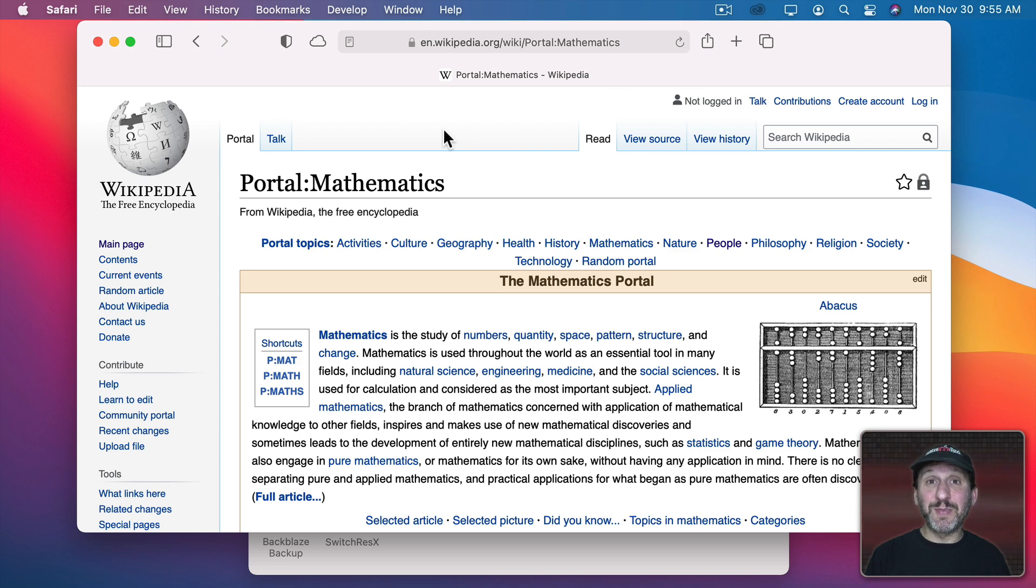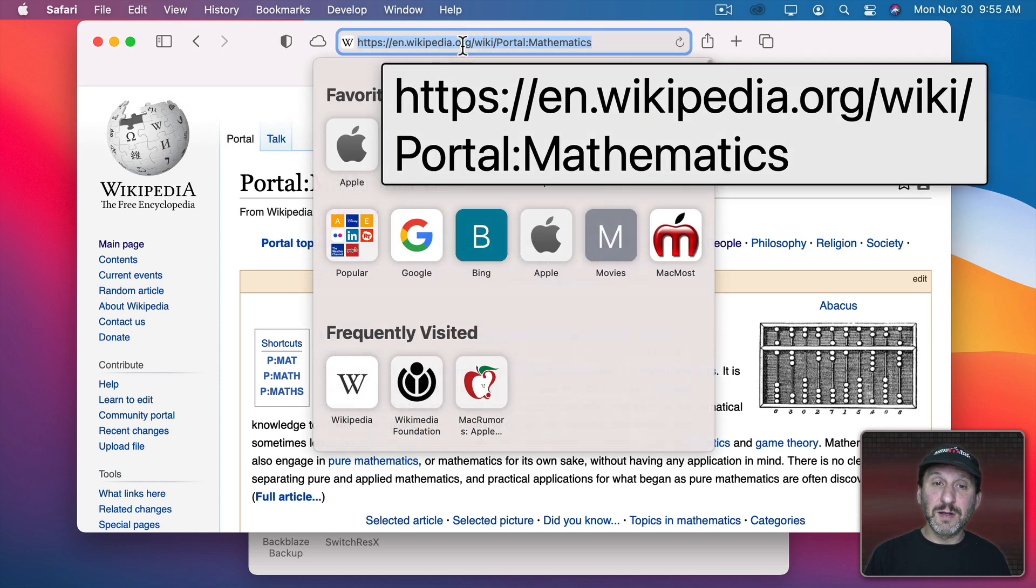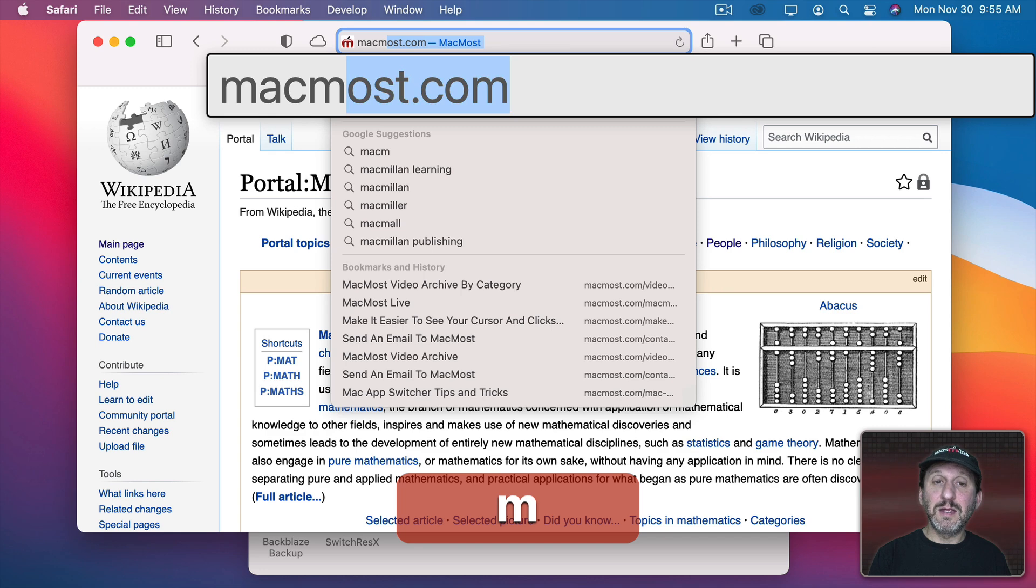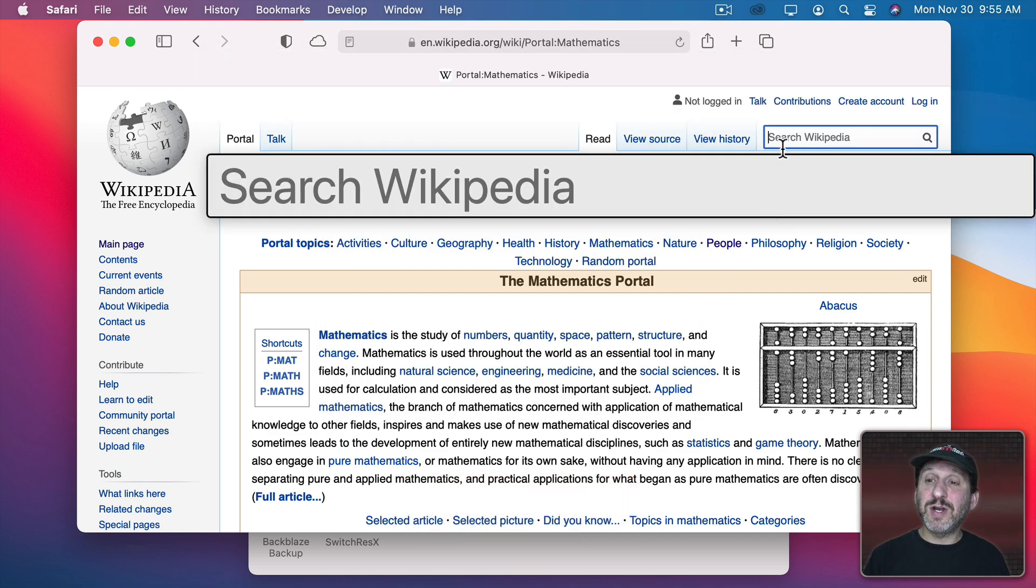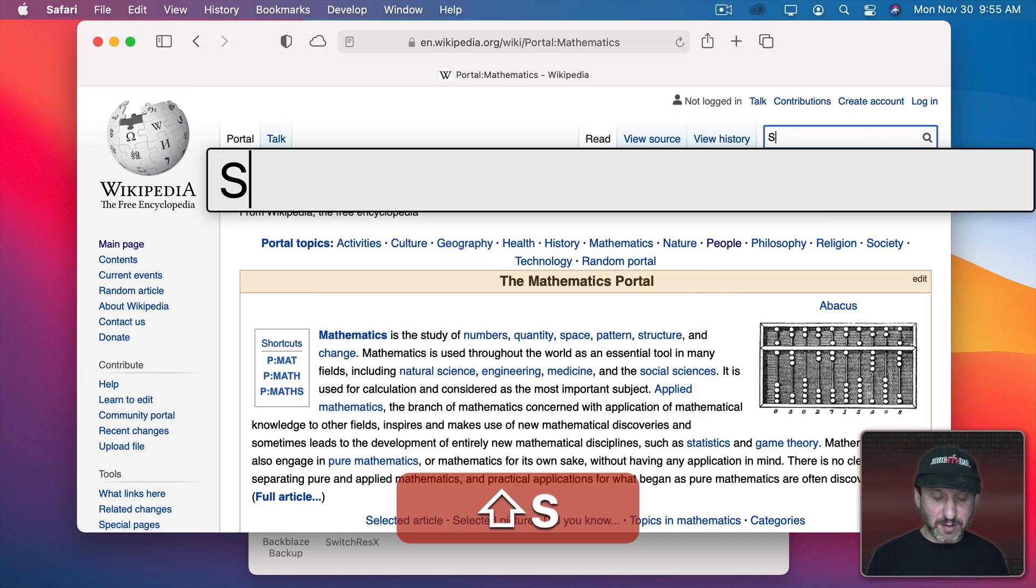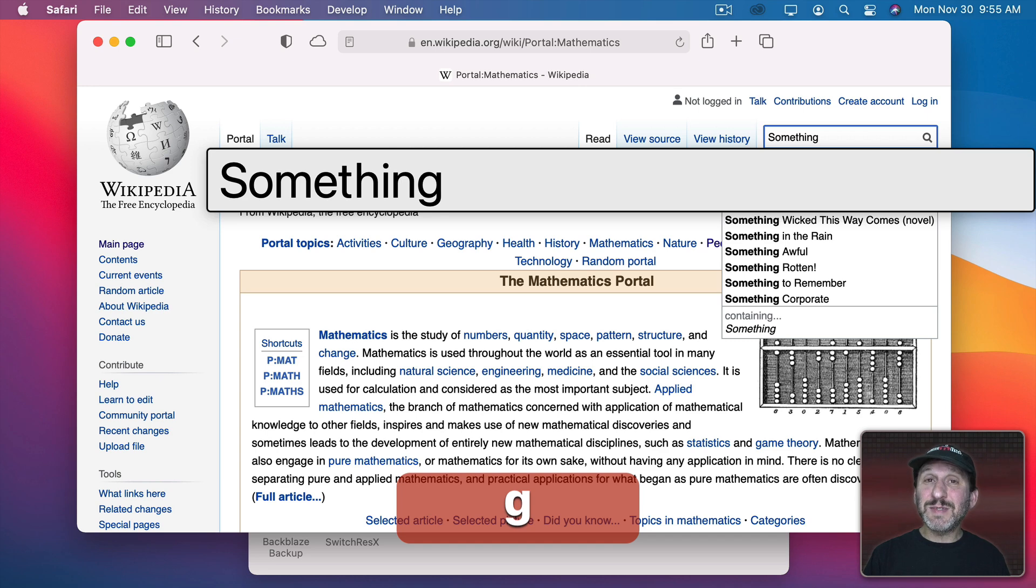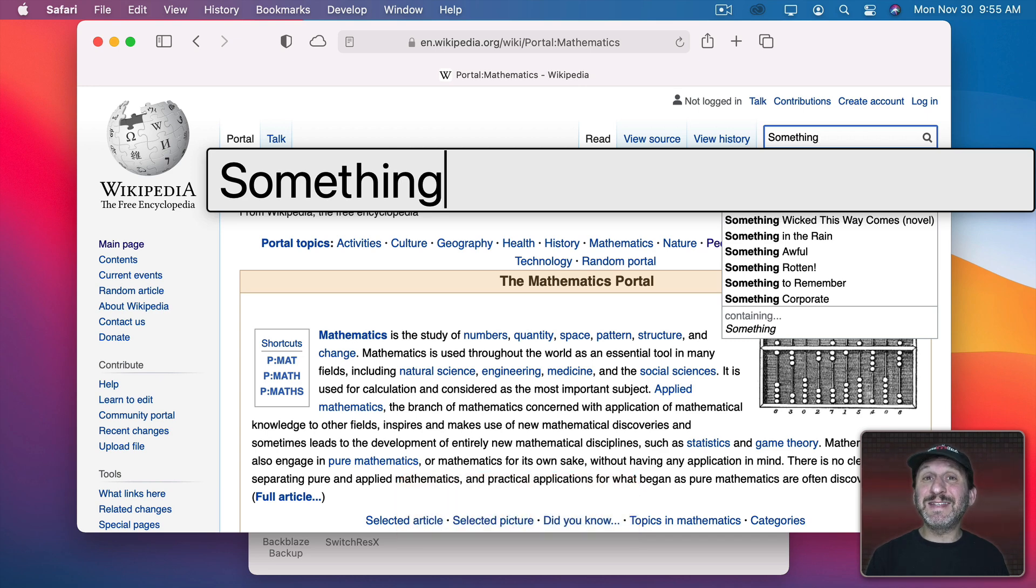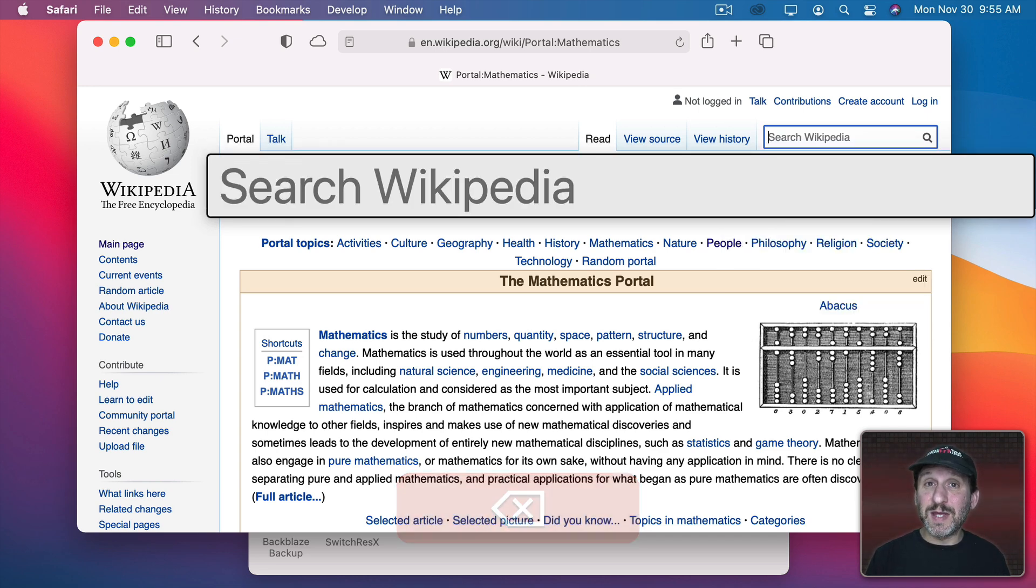Now this will work in some places but not others. So, for instance, if I try to type a new URL here you can see it works there in Safari. If I try to use a search field here I notice that sometimes it comes up and sometimes it doesn't. So it's kind of hit or miss on the internet.